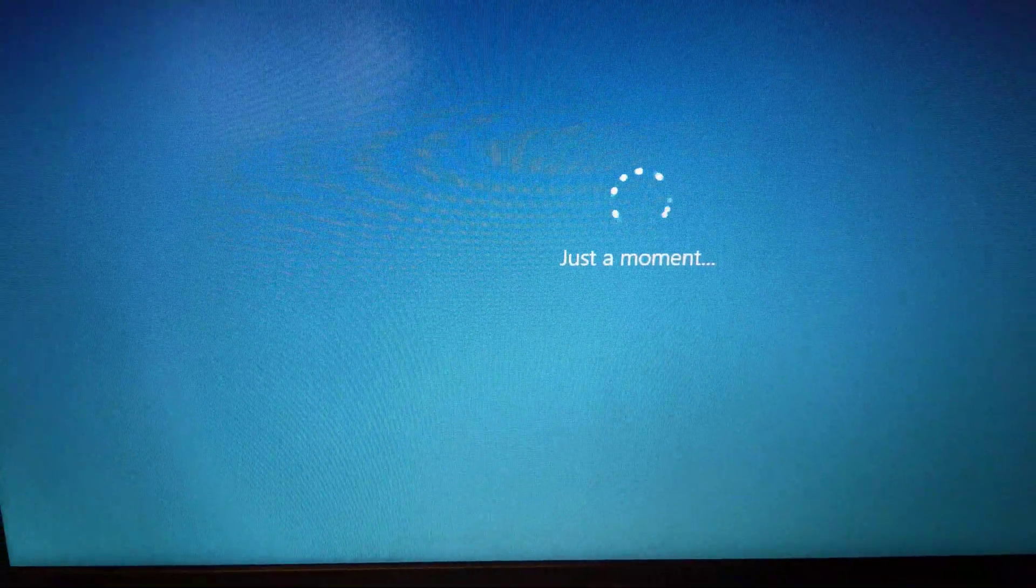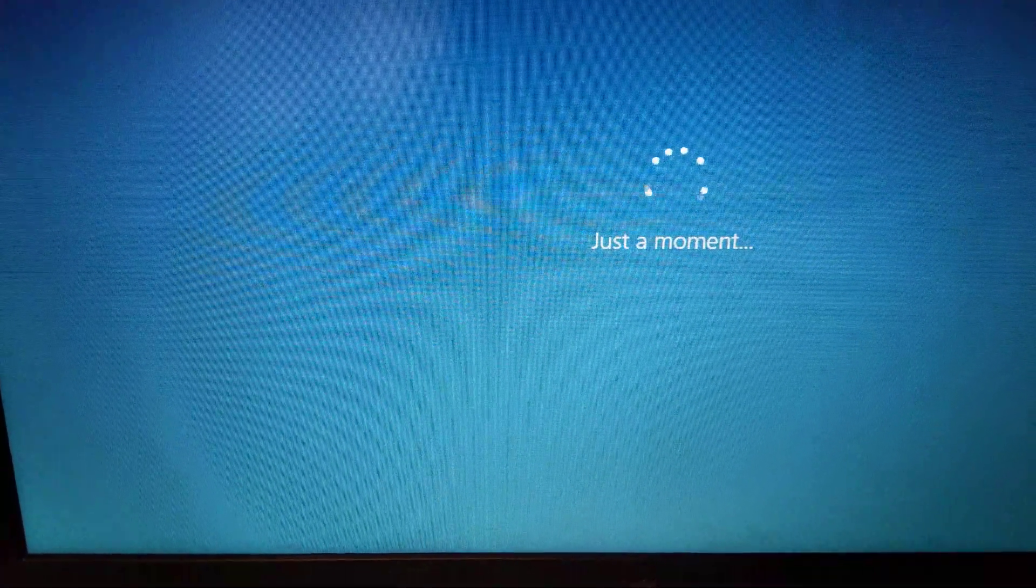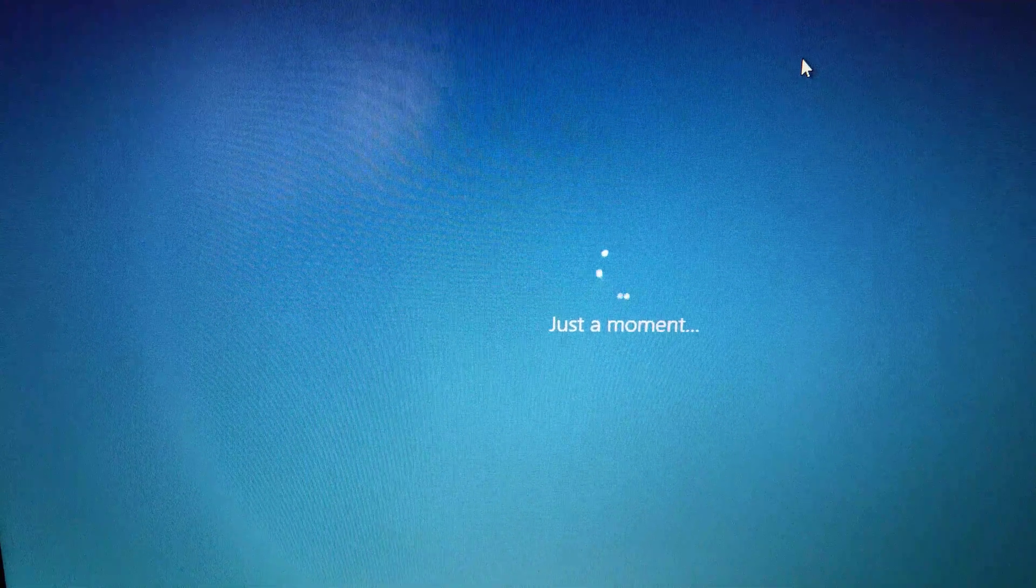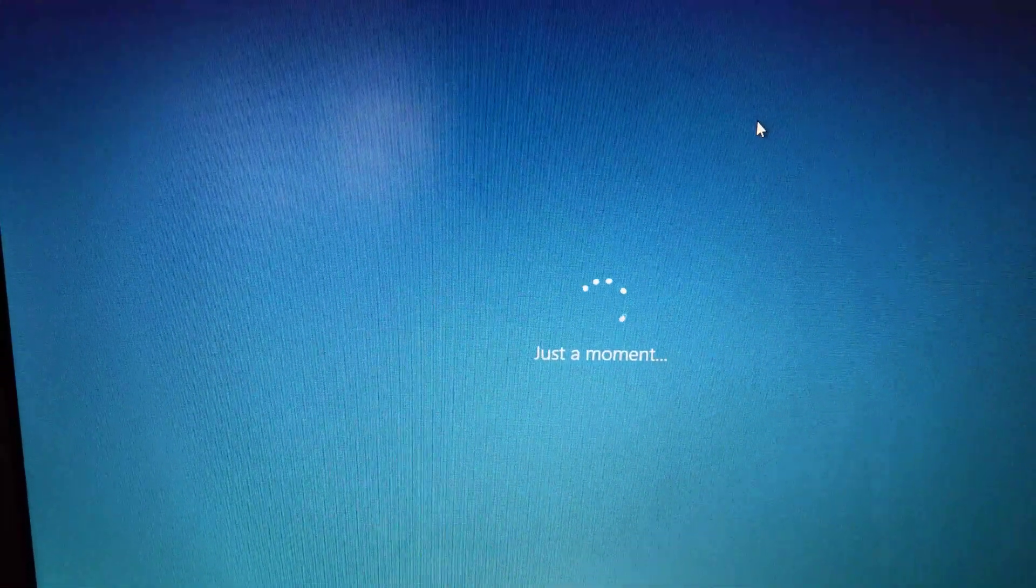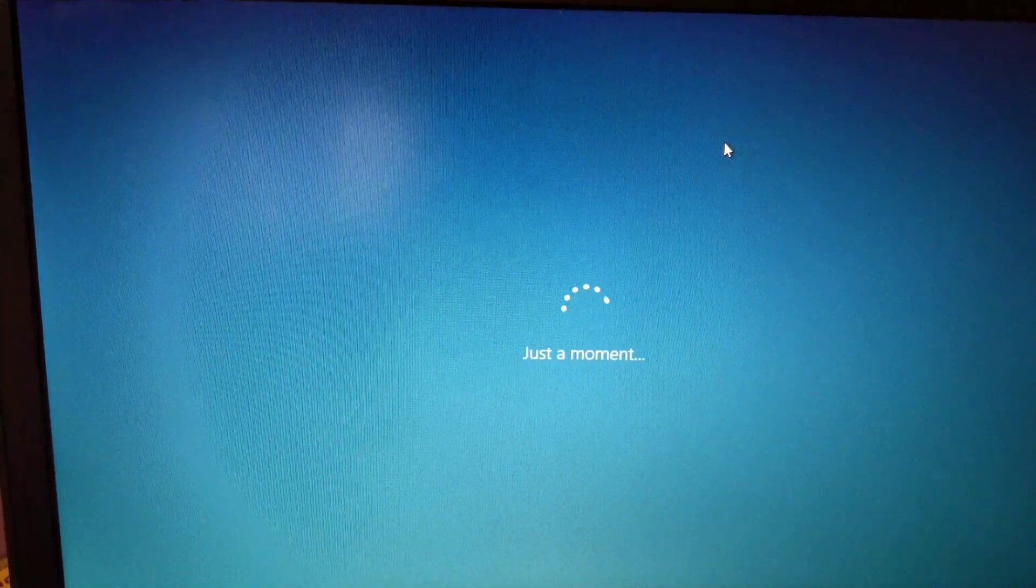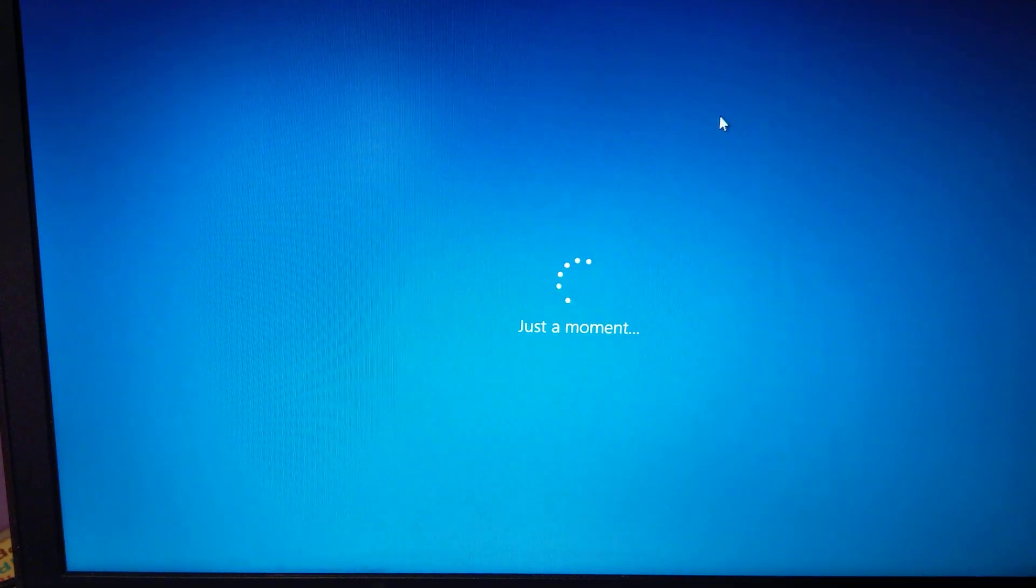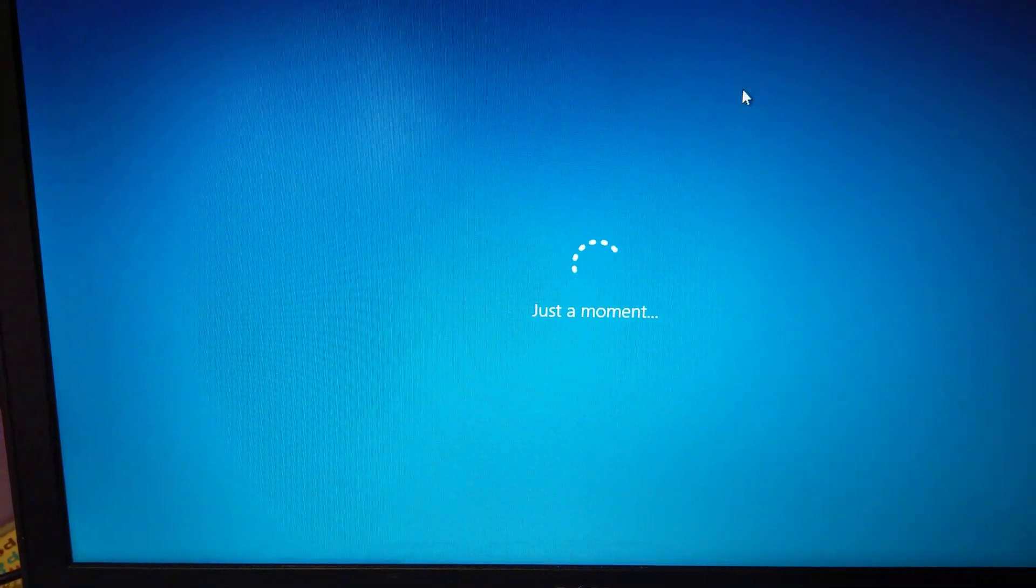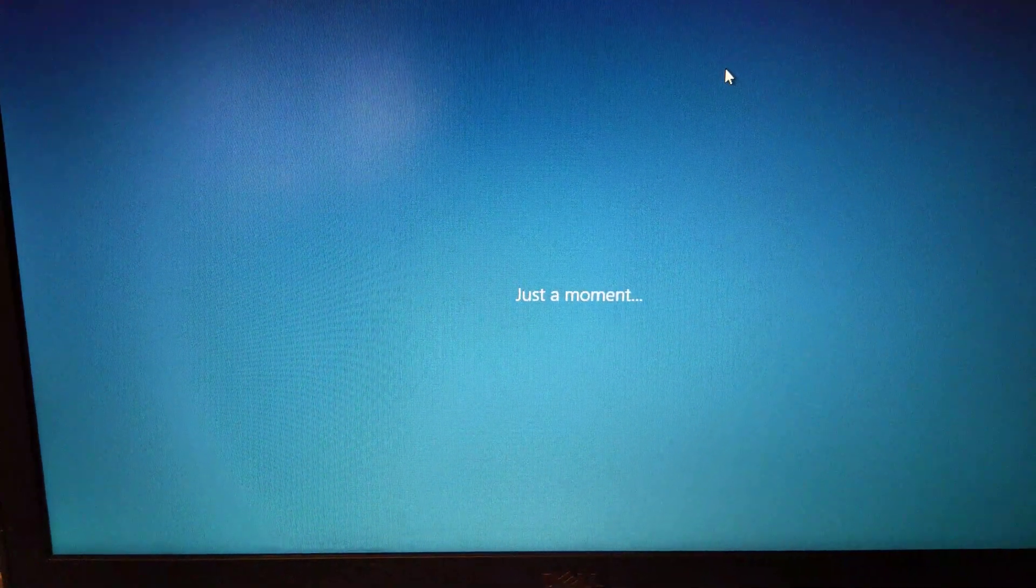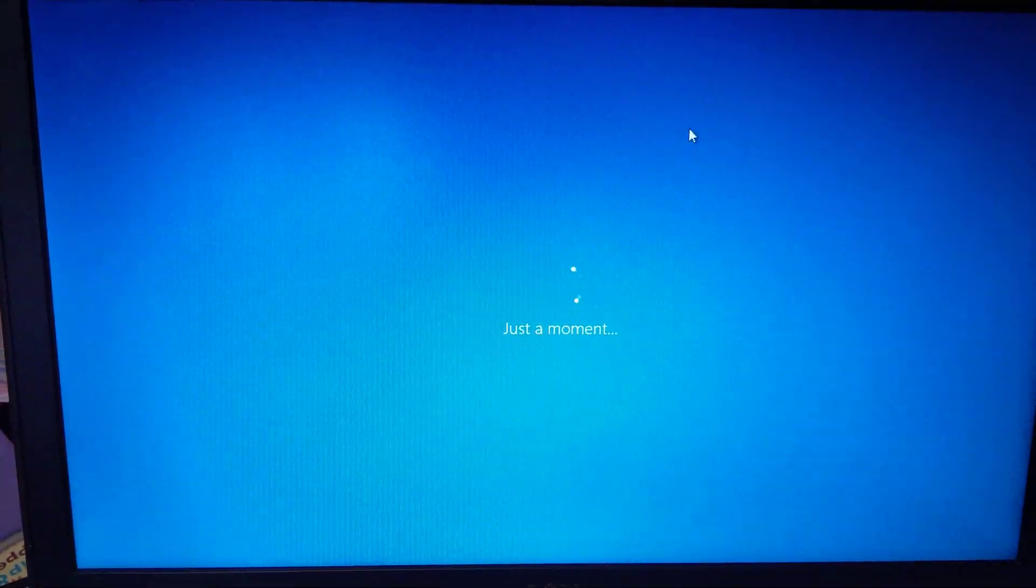So now you should remove your installation media, I mean your USB drive or your CD or DVD, because the system will be rebooted very soon. And the installation should be finished. And it will go into the Windows desktop directly.